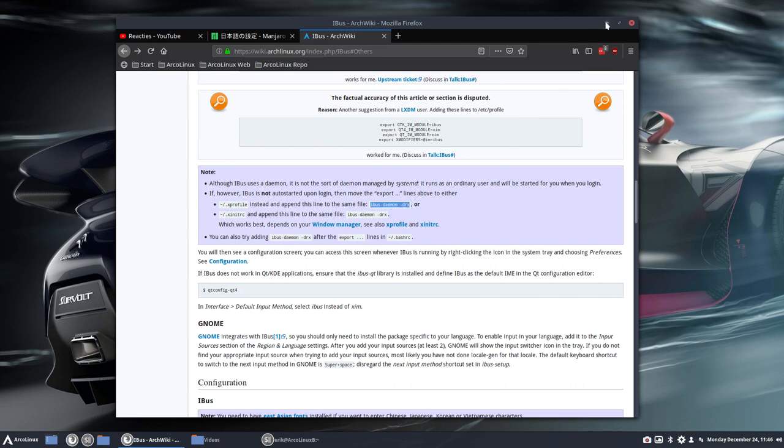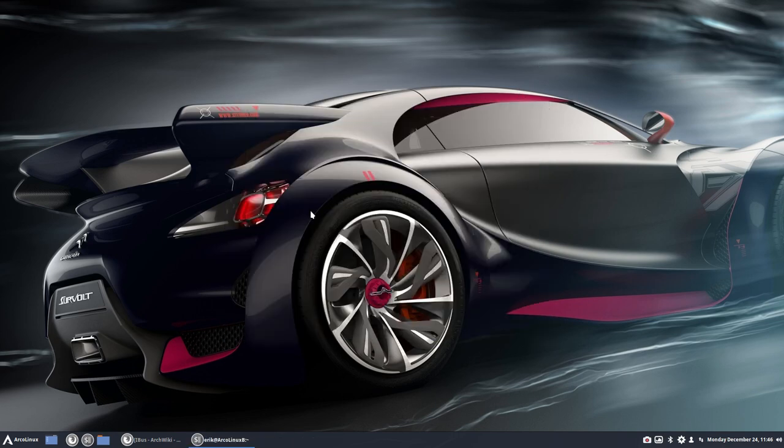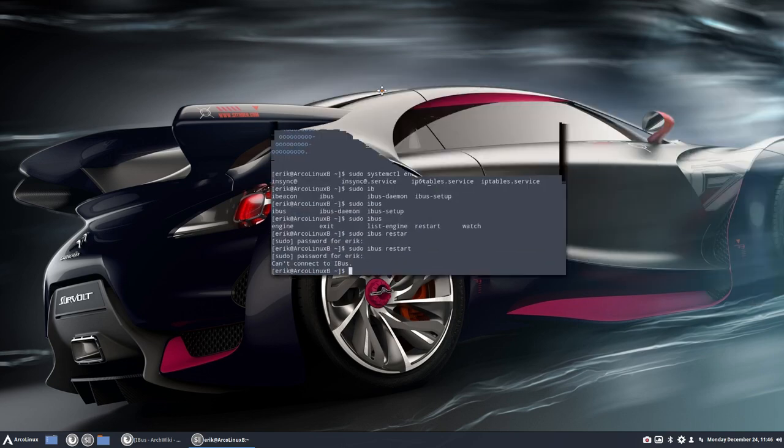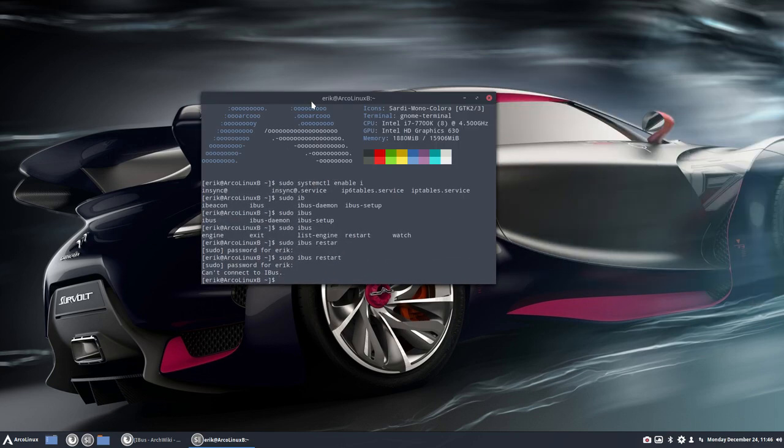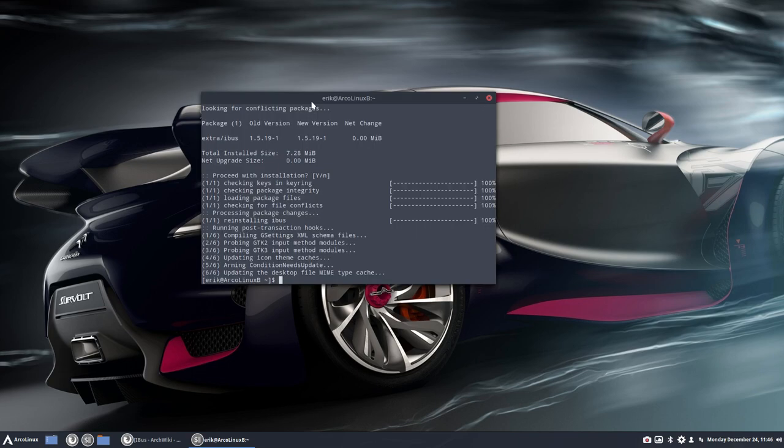So what did I do? What can I show you here already? When you open this here, I did a sudo pacman -S ibus. It's installed, right?